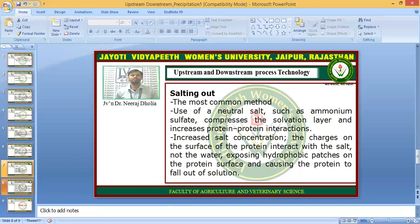We use a neutral salt — for example, ammonium sulphate. Ammonium sulphate is one such neutral salt, and it compresses the solvation layer and increases protein-protein interaction. The solvation layer is compressed, the proteins come together, and interactions among the proteins increase. When the neutral salt is added to the buffer or solution, the charges on the surface of the protein interact with the salt rather than with water, exposing hydrophobic patches on the protein surface and causing the protein to fall out of solution.